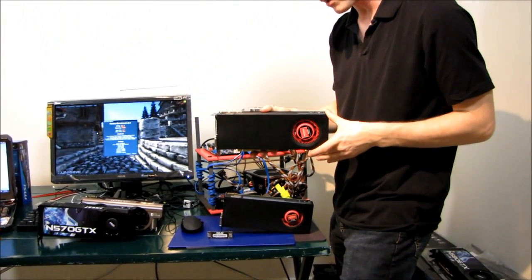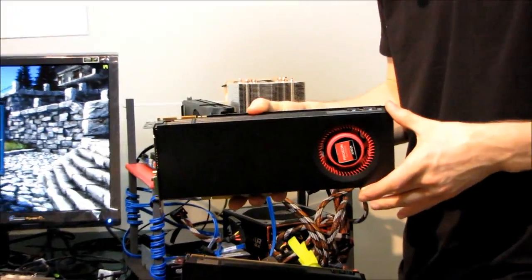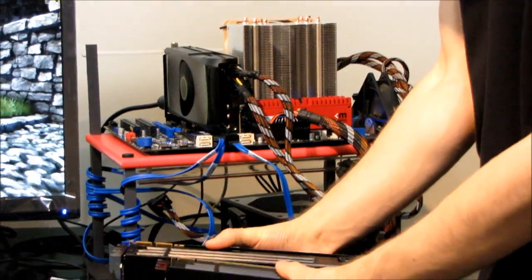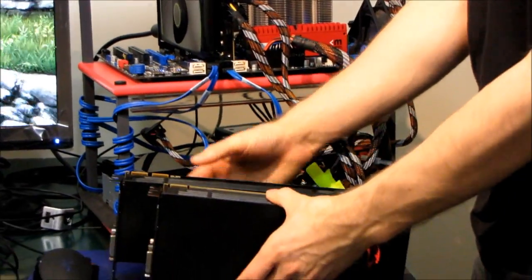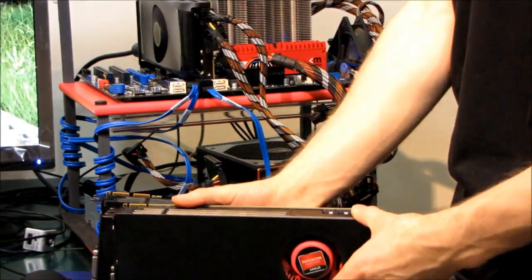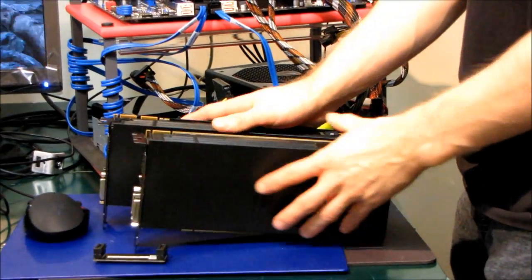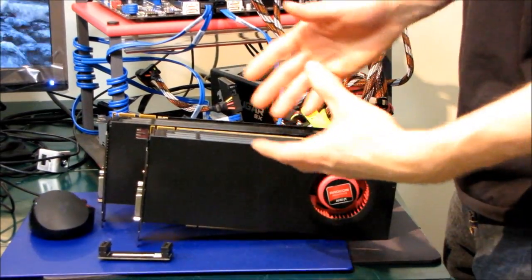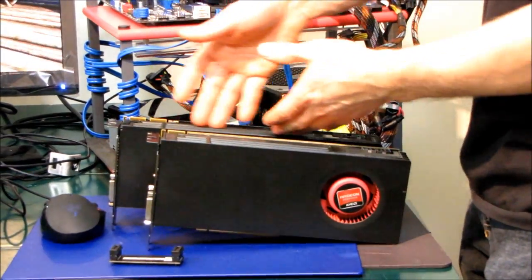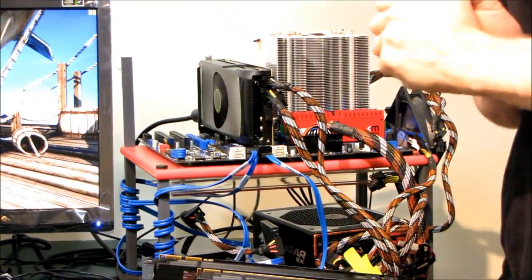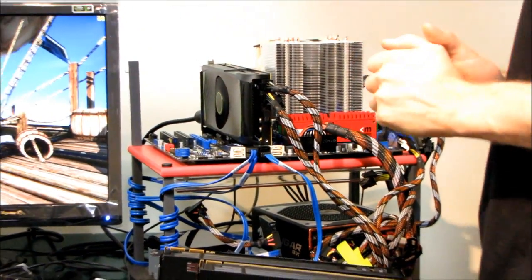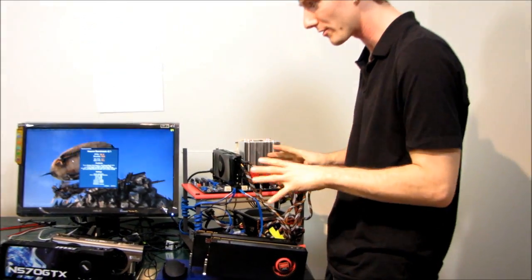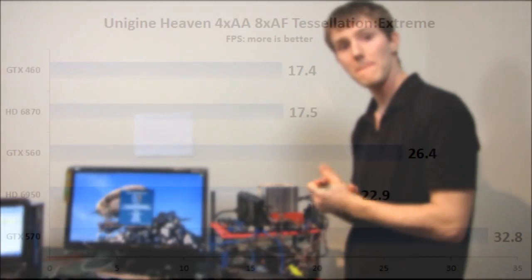I have the Radeon 6950 and the Radeon 6870. These are both positioned close to, a little under and then within spitting distance of the pricing of the GTX 560 Ti. Let's see how these cards compare in an extreme tessellation benchmark.